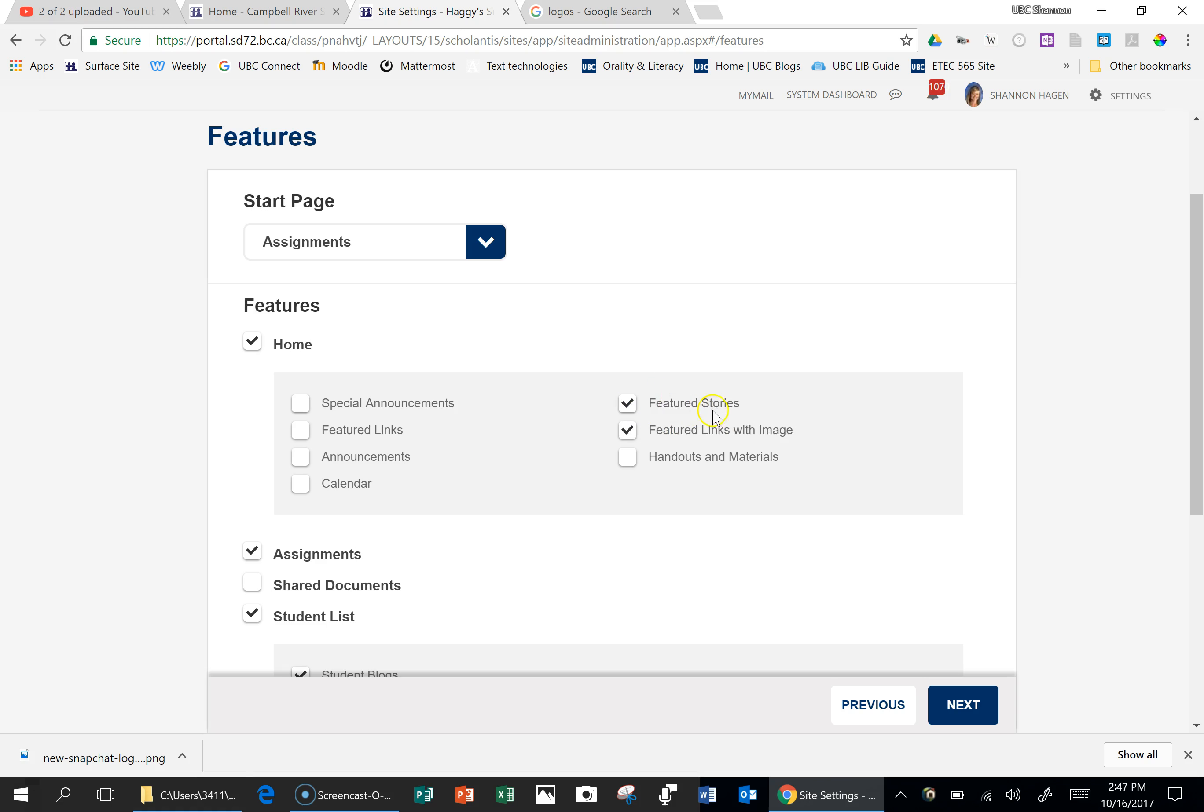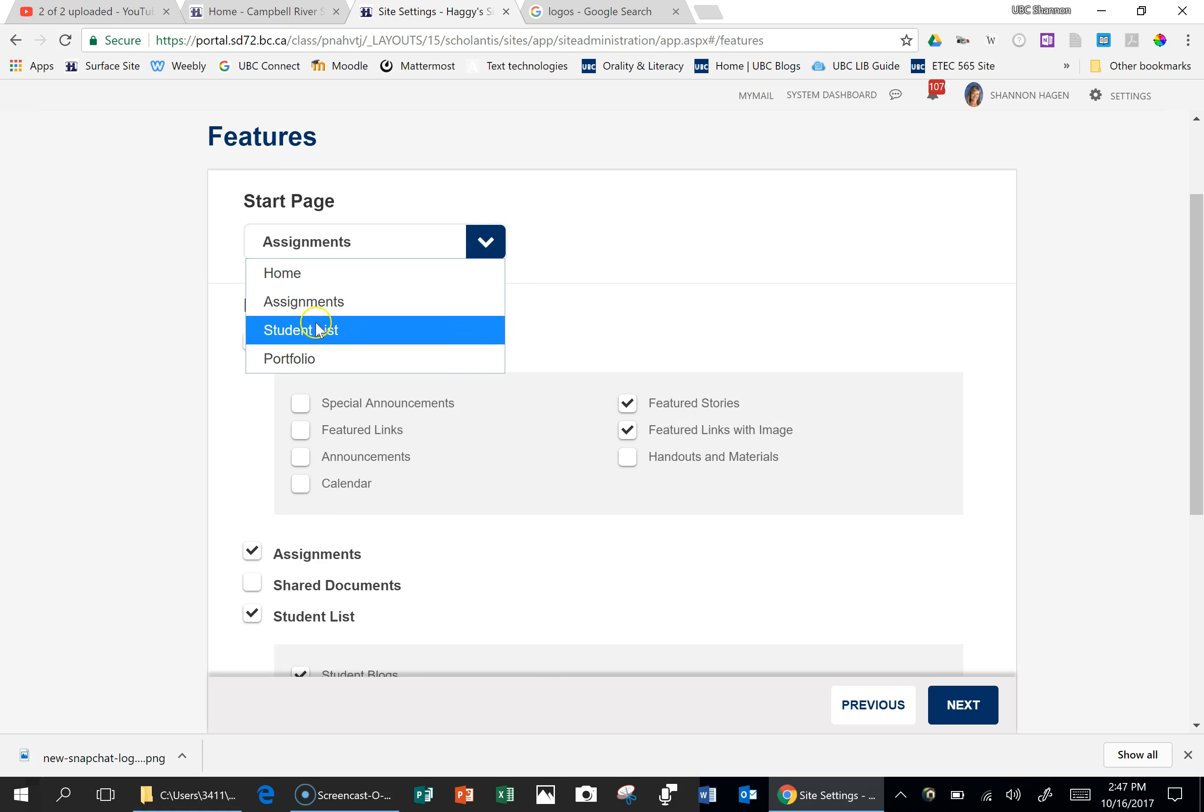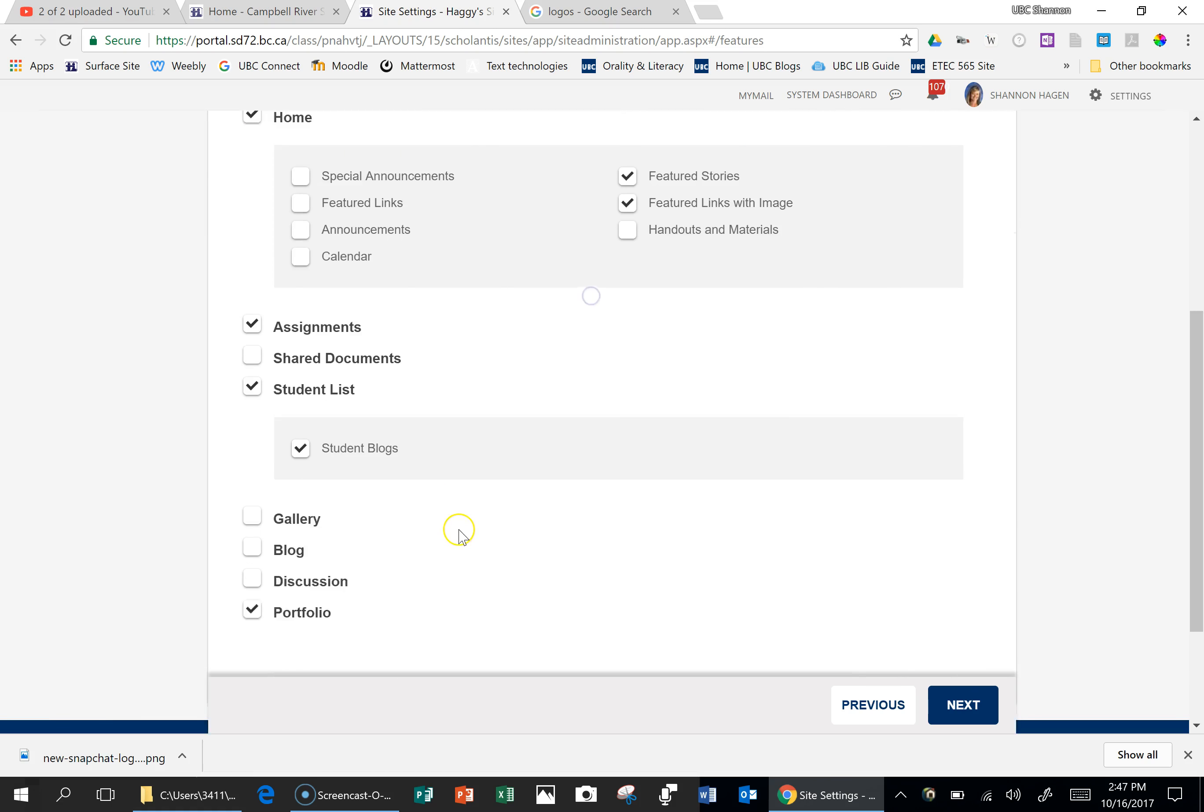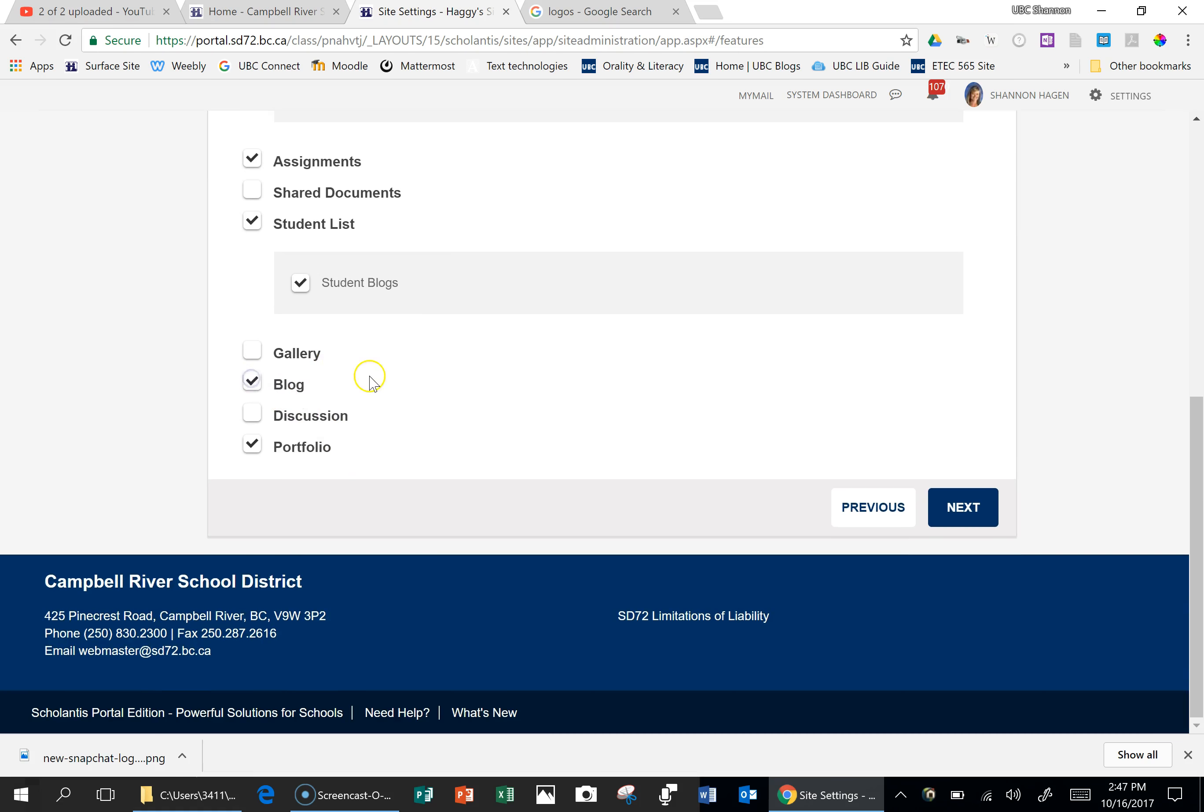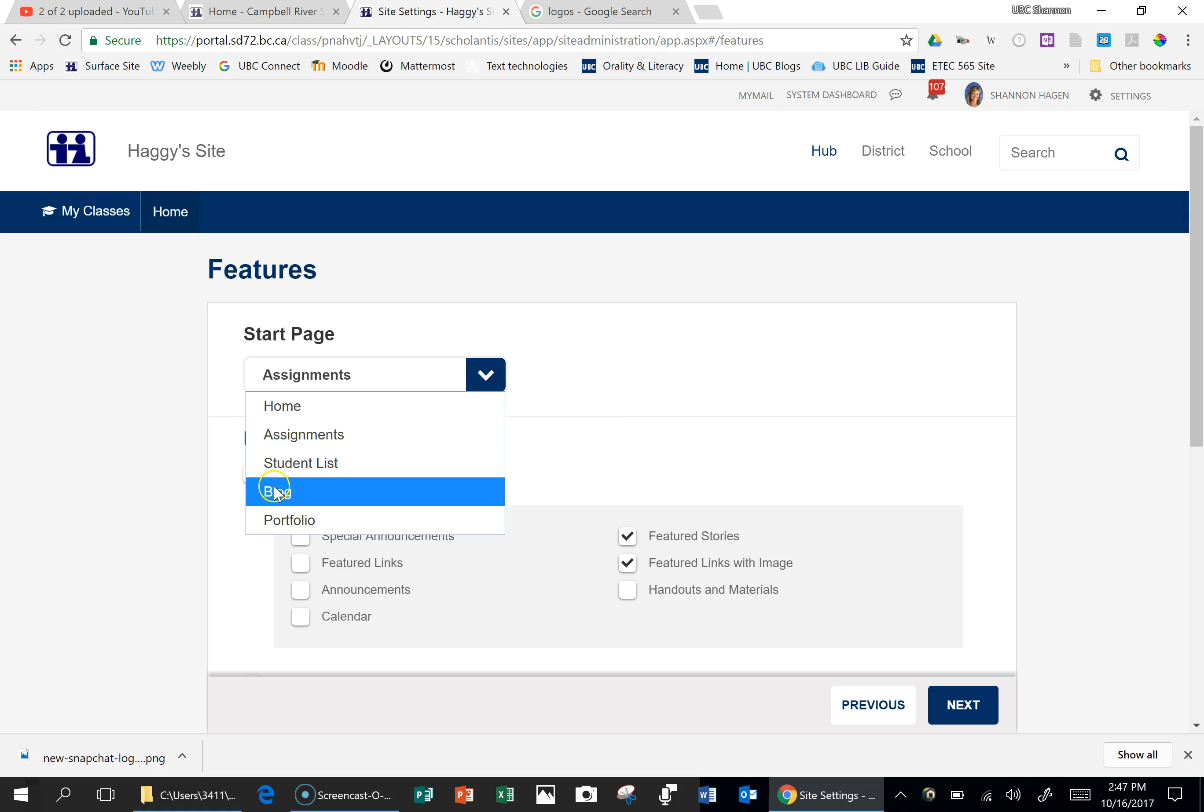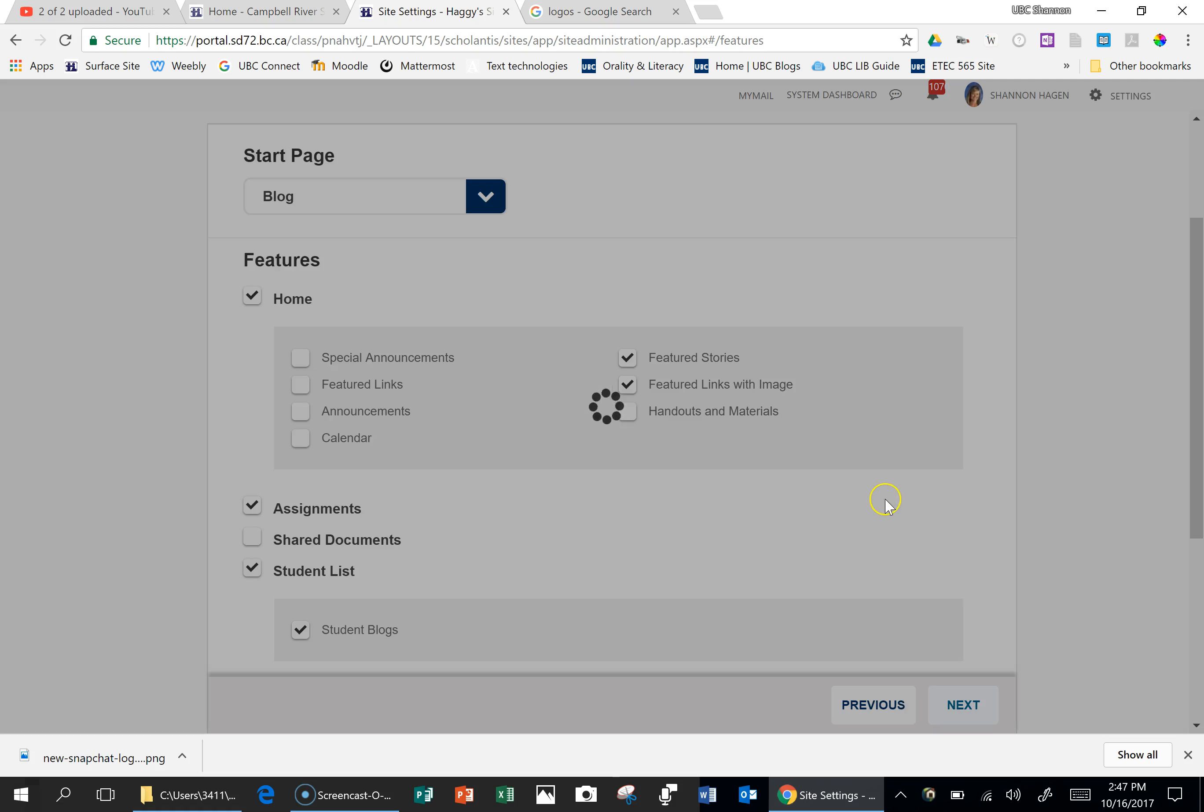And featured stories will allow you to have that scrolling pictures. Here you have a choice of what you want your homepage to be. And if you had blogs selected, and that's the only thing that you're going to use, you could actually do it so that when the students clicked on your class site, it would go right to your blog. Click Next.